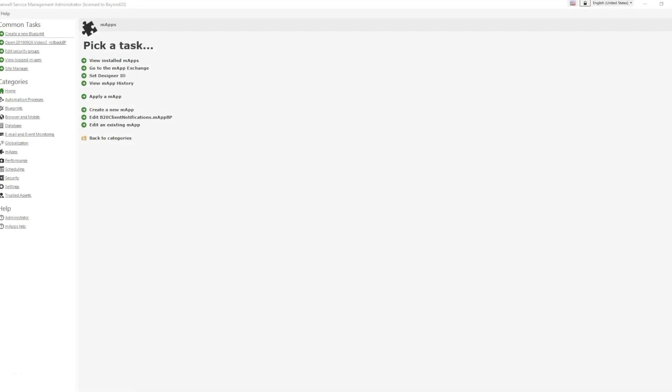Hello, my name is Ryan Tabor and I'm a solutions consultant with BEYOND 20. Today we're going to be looking at the installation and use of the BEYOND 20 Single Page Survey Map.